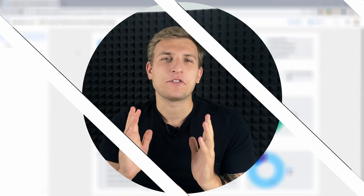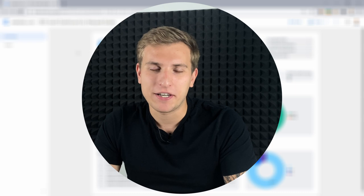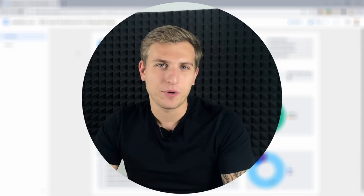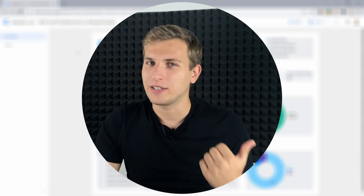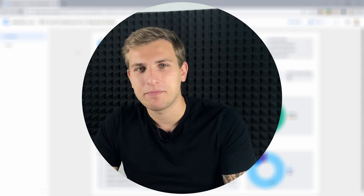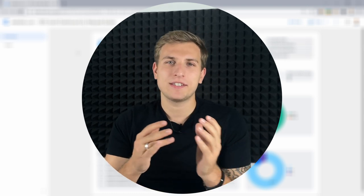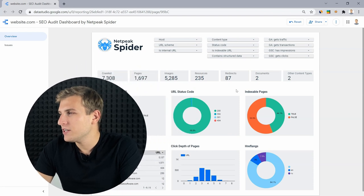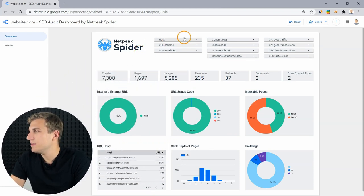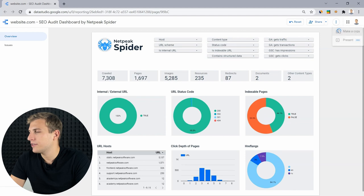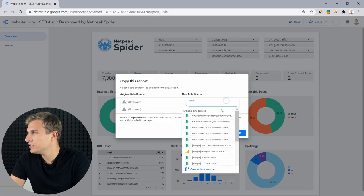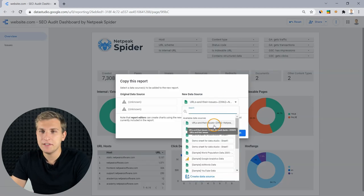It's so much easier now to use Netpeak Spider crawling results to build a Data Studio report for your clients, or just for yourself to change the perspective using diagrams instead of tables. We've got you covered with a report template that you can copy for a quick start. You need to connect a corresponding Spider's report to Data Studio, and that's it.